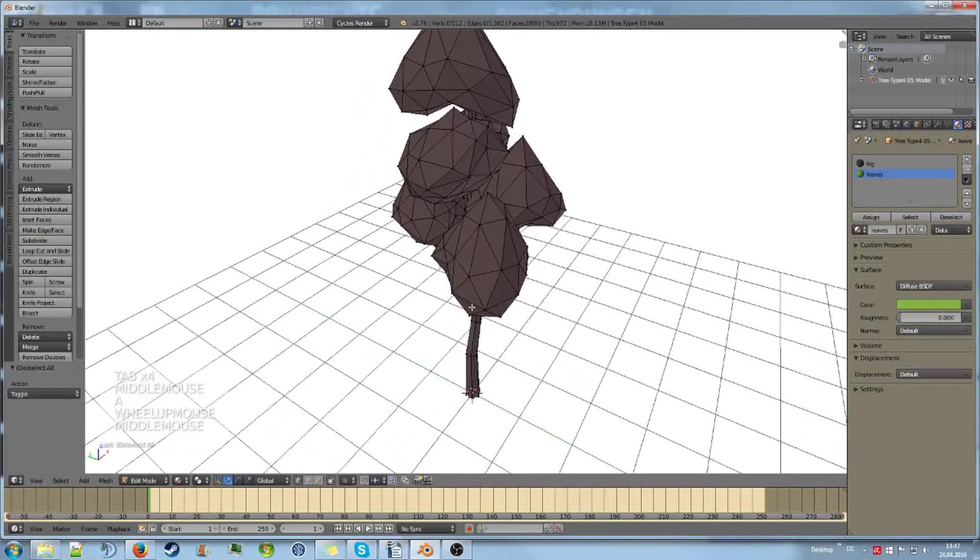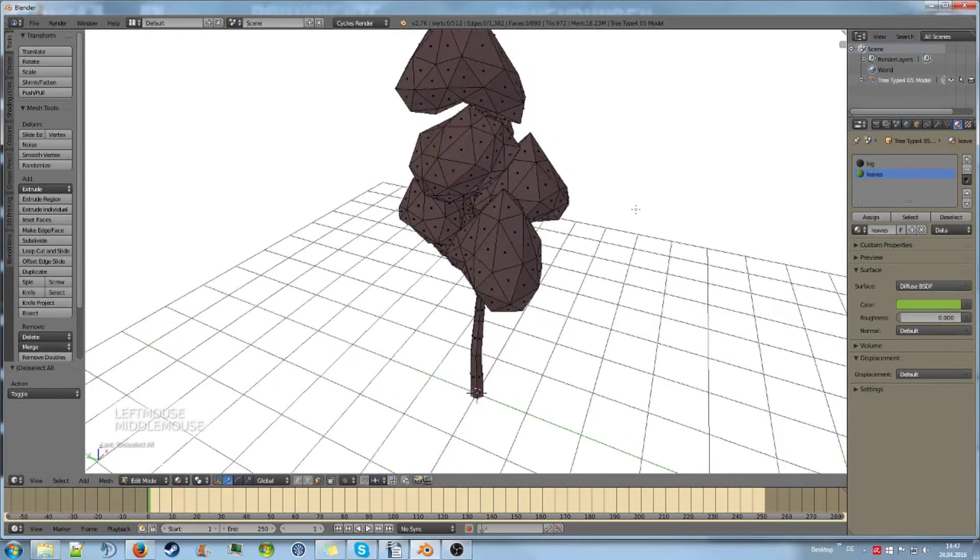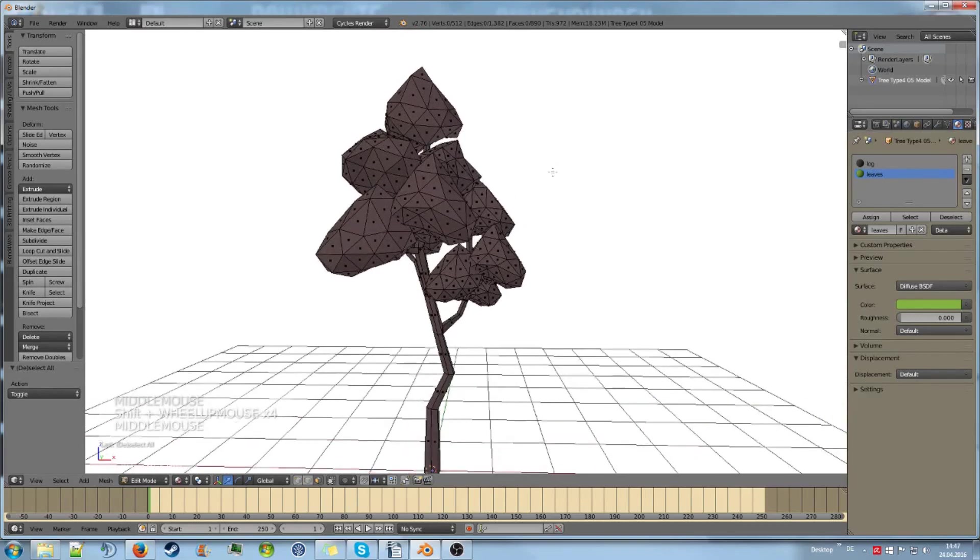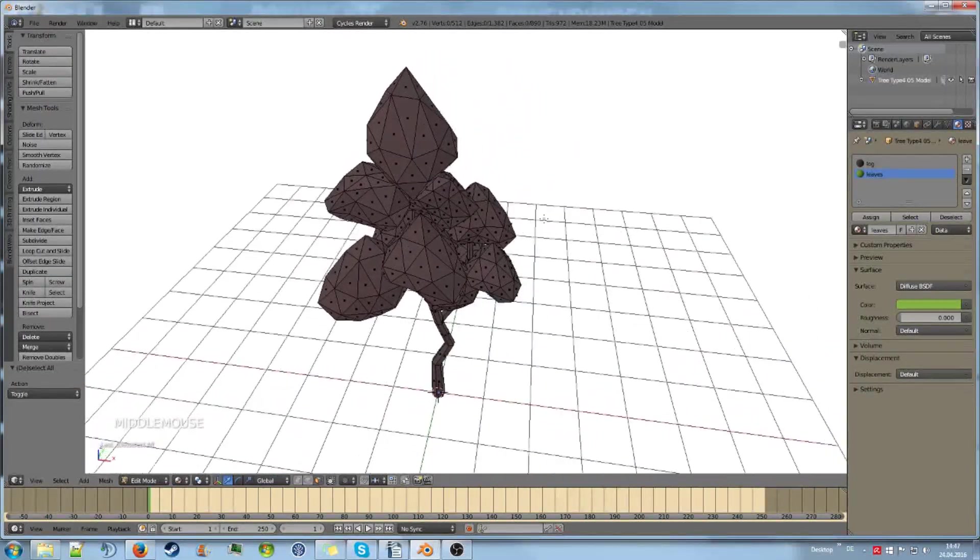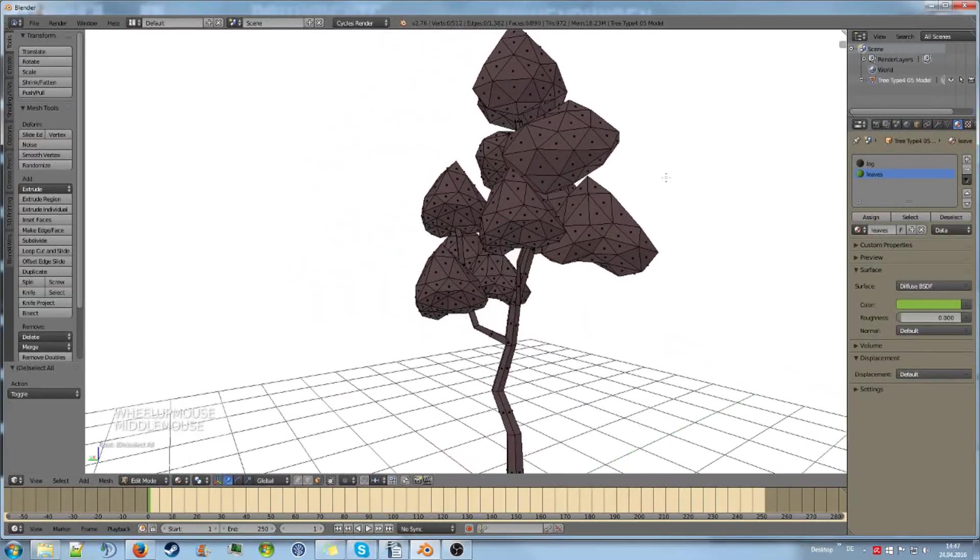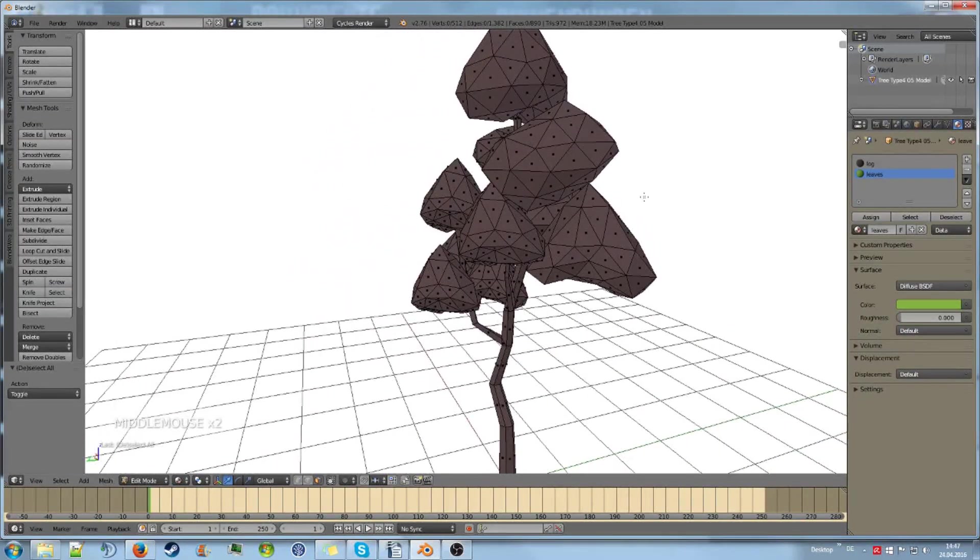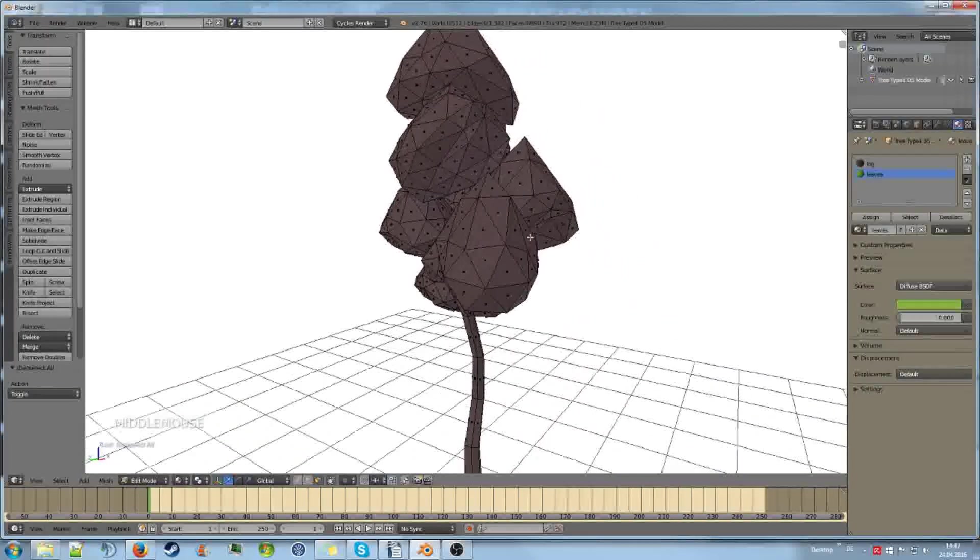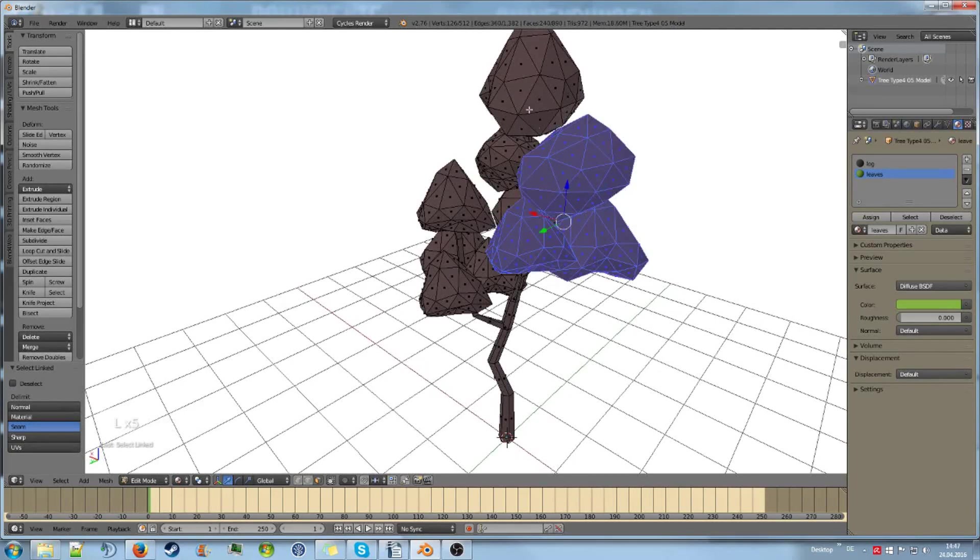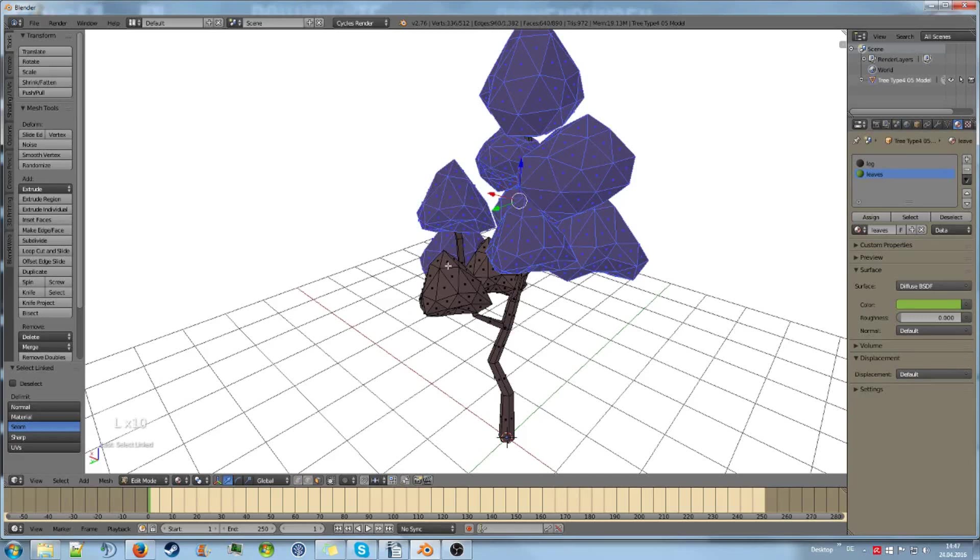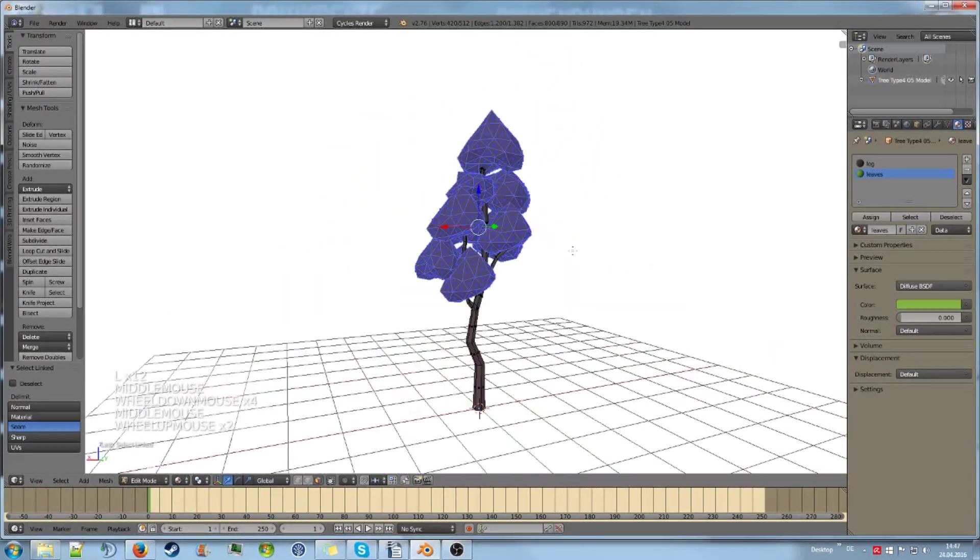Then you need to select all the faces that should have the leaf material, because materials are based on faces in the default mode. There's also a mode for vertices but it's not really used a lot. To select these, I'm going to point at one bunch of leaves and I will hit L. That way I can select all the connected faces with one single click.